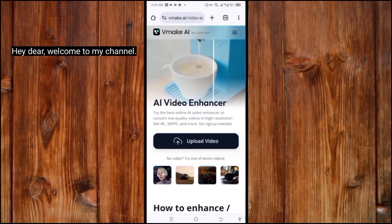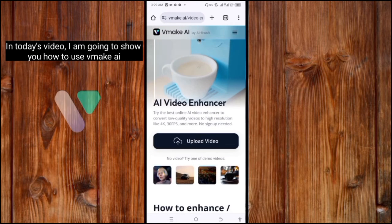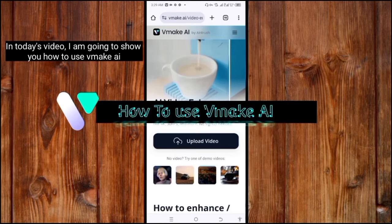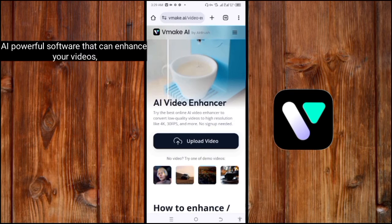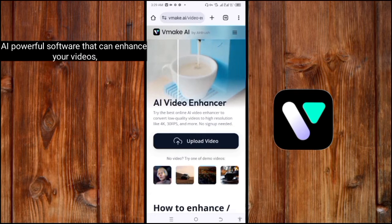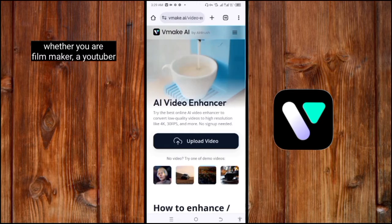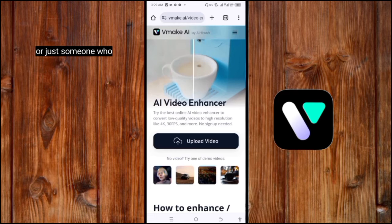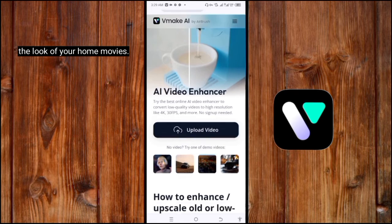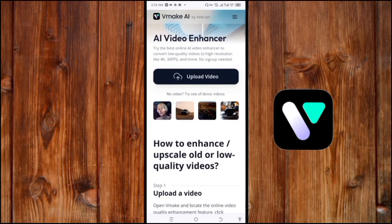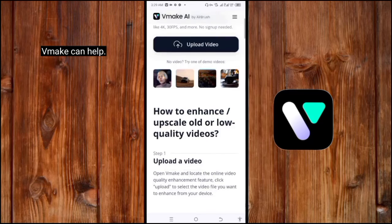Hey there, welcome to my channel. In today's video, I'm going to show you how to use VidMaker AI, a powerful AI software that can enhance your videos. Whether you are a filmmaker, a YouTuber, or just someone who wants to improve the look of their home movies, VidMaker can help.